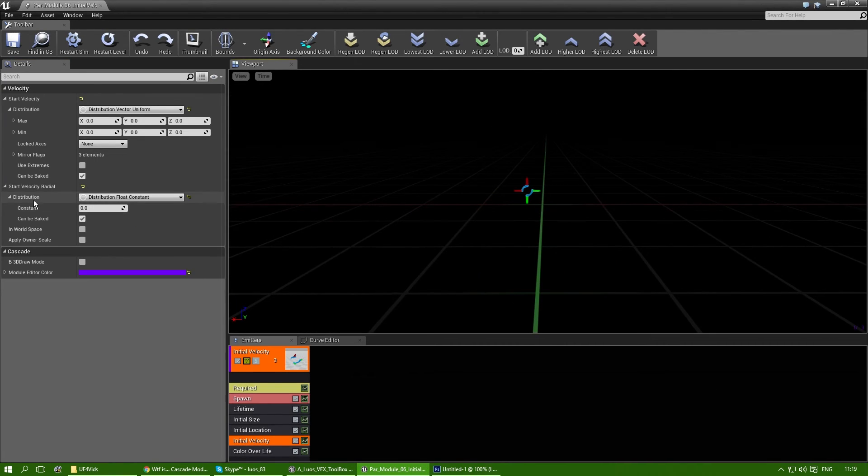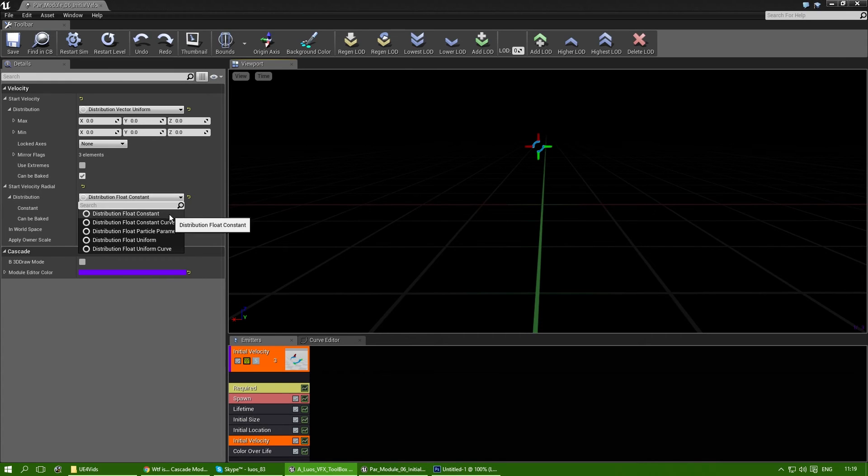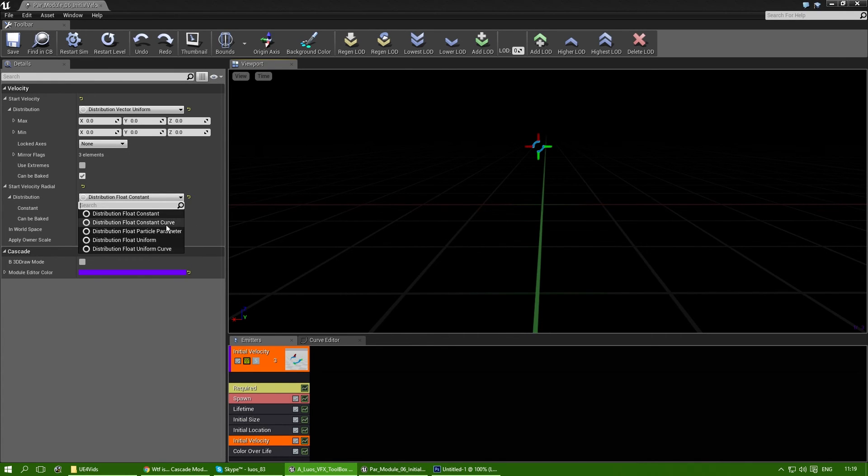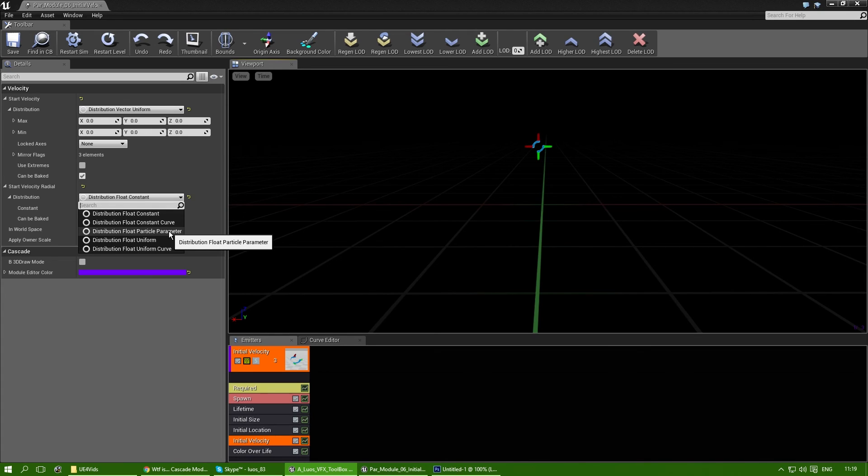Yes, that explains most of the velocity radial. The thing is, the float uniform actually does work, but the constant curve doesn't have any effect on this. I'm not sure why. The distribution flow parameter might actually influence that better, but that's for another day.